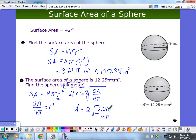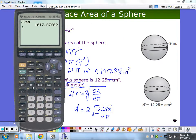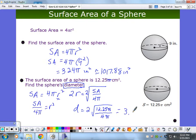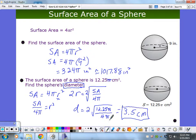So the diameter is 2 times the square root of the surface area over 4 pi. The surface area is 12.25 pi, and the pi's cancel out. So it's 2 times the square root of 12.25 divided by 4. I calculate that and get 3.5. So the diameter is 3.5 — and I got that nice exact answer without needing to estimate.